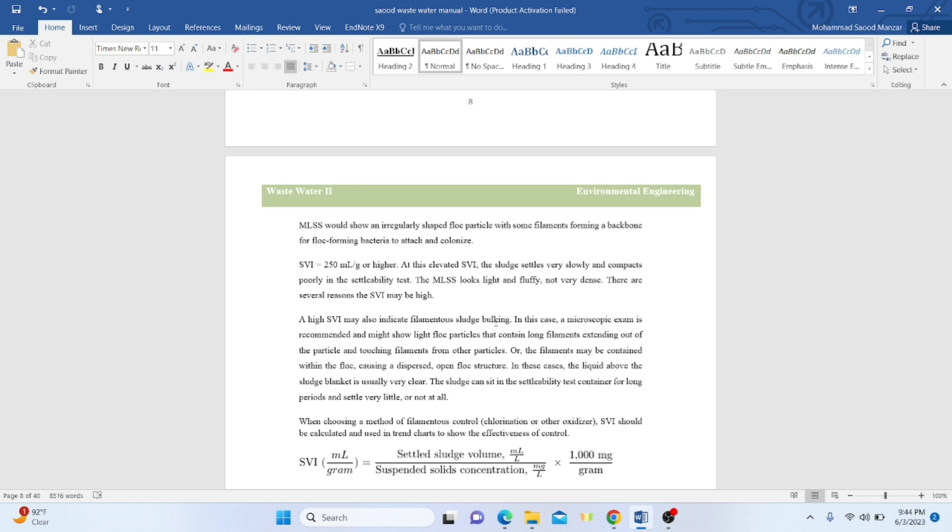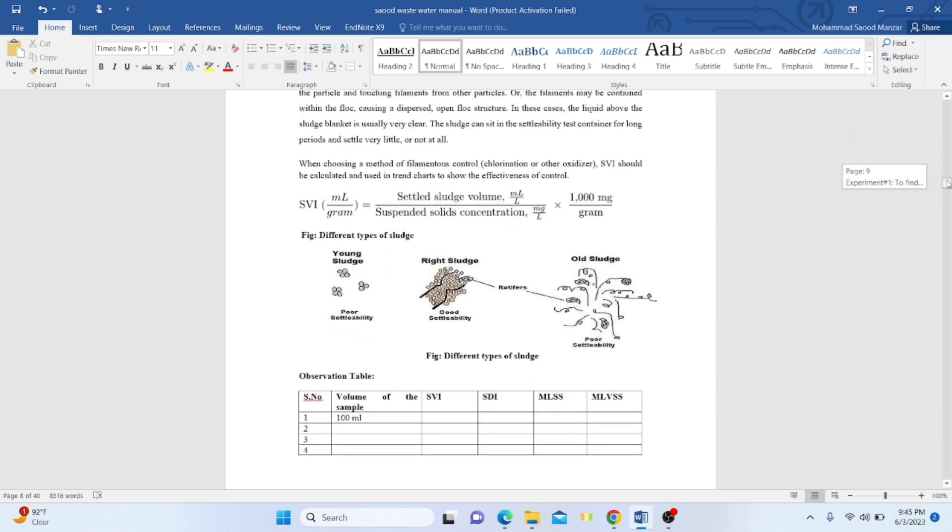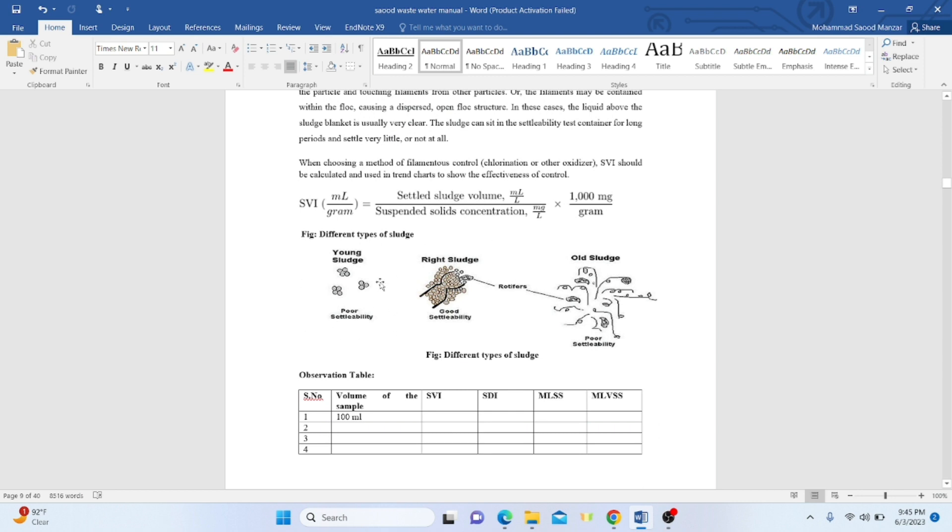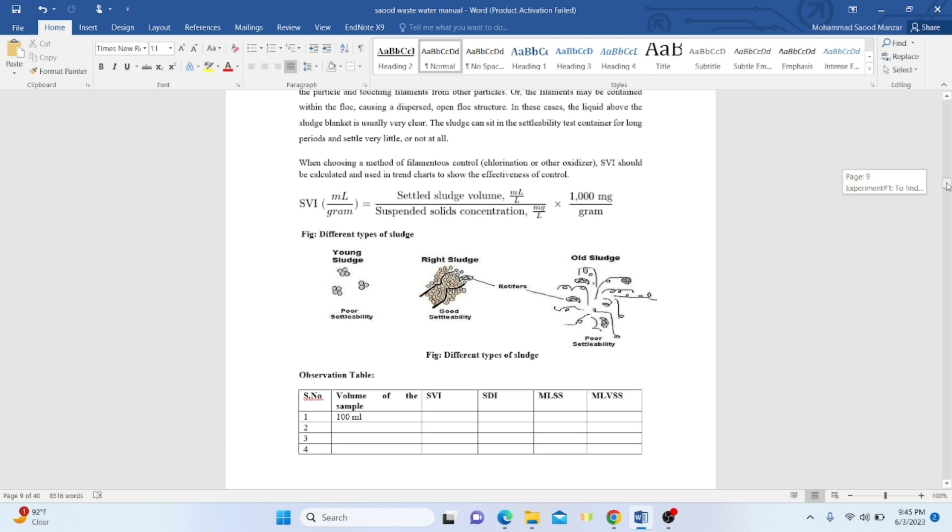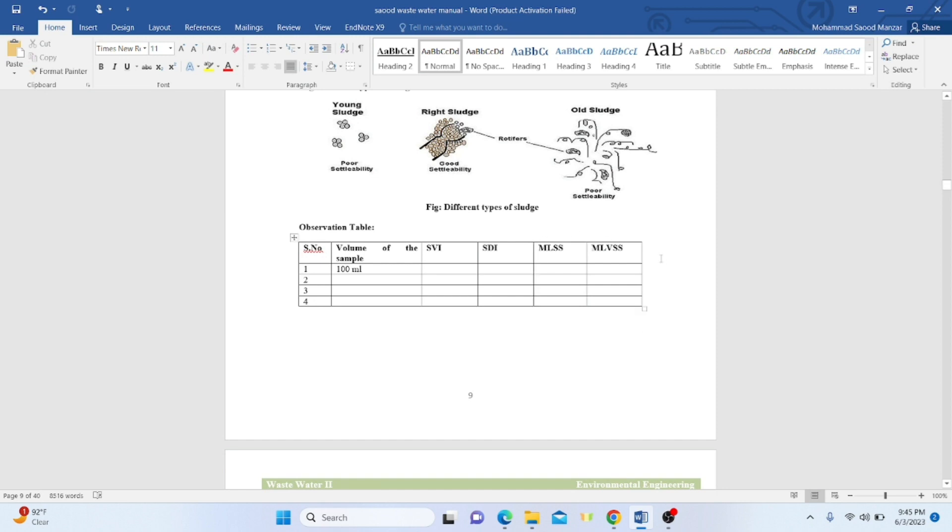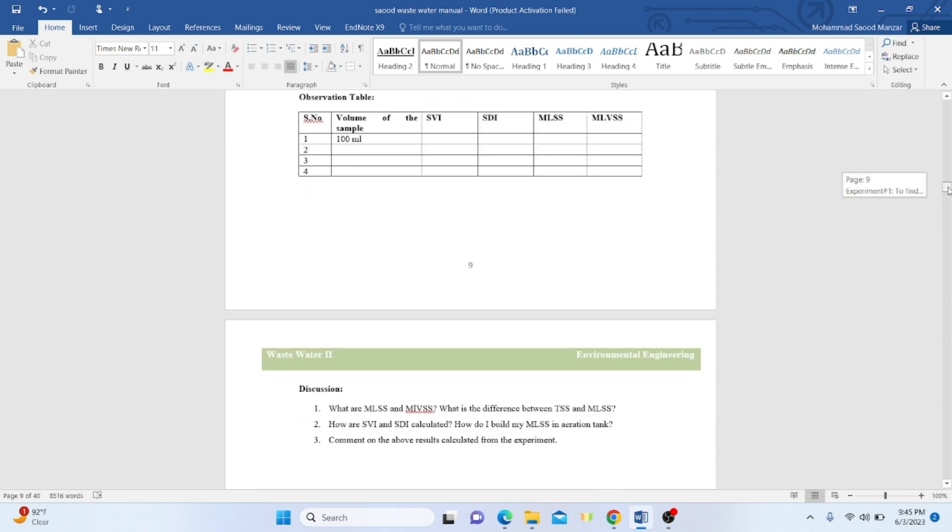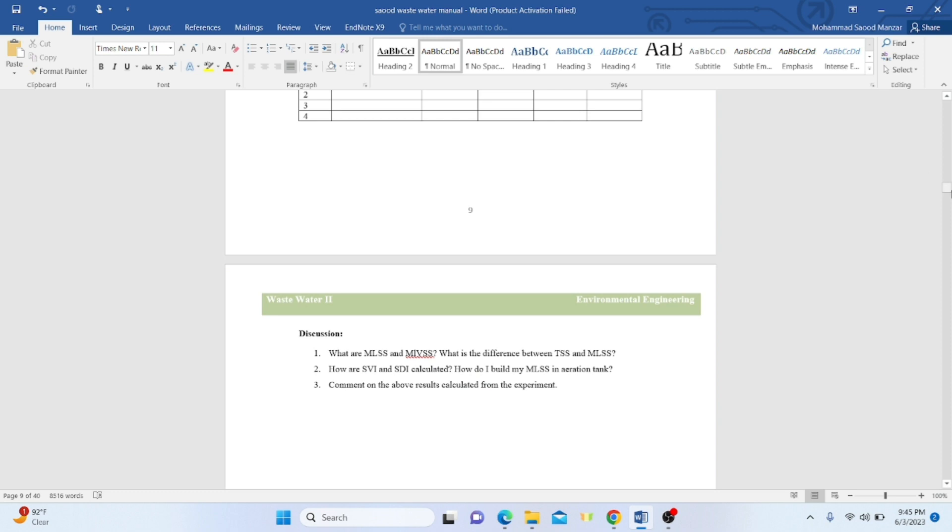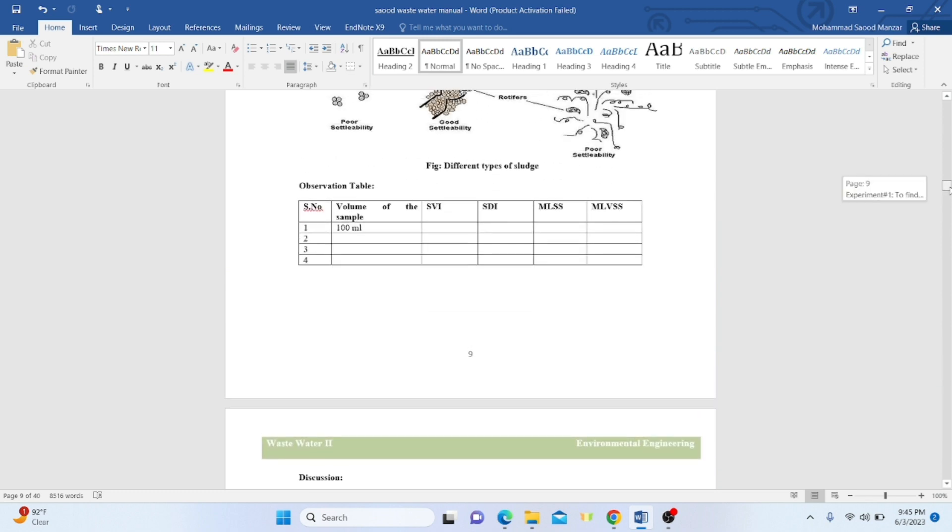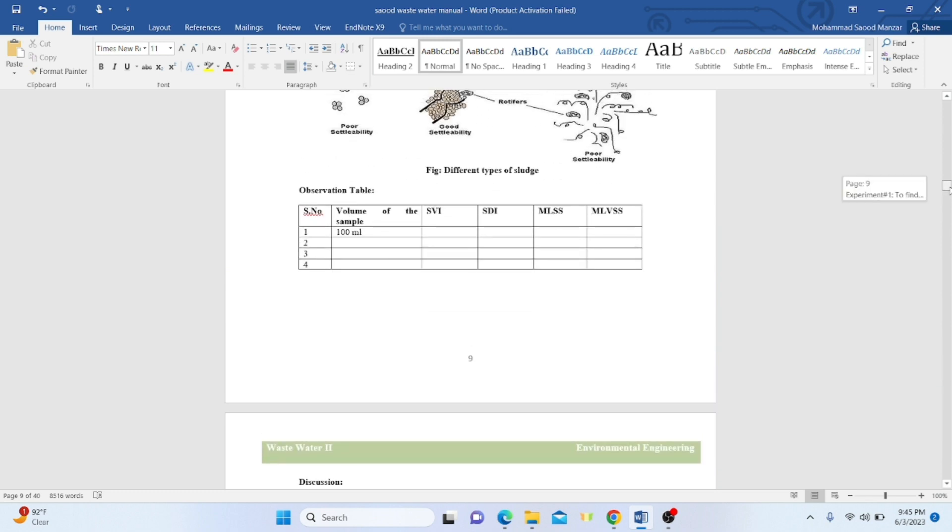This is the formula for finding SVI. These are different types of sludge: young sludge has poor settleability, right sludge has good settleability, and these are different microorganisms present in the sludge. Old sludge will have poor settleability. For the experiment, the observation table should note the volume of the sample and the SVI, SDI, MLSS, and MLVSS values. Usually, we should do the experiment in triplicate to avoid error and get approximate values. This is the meaning of these three or four terminologies and how to determine them.